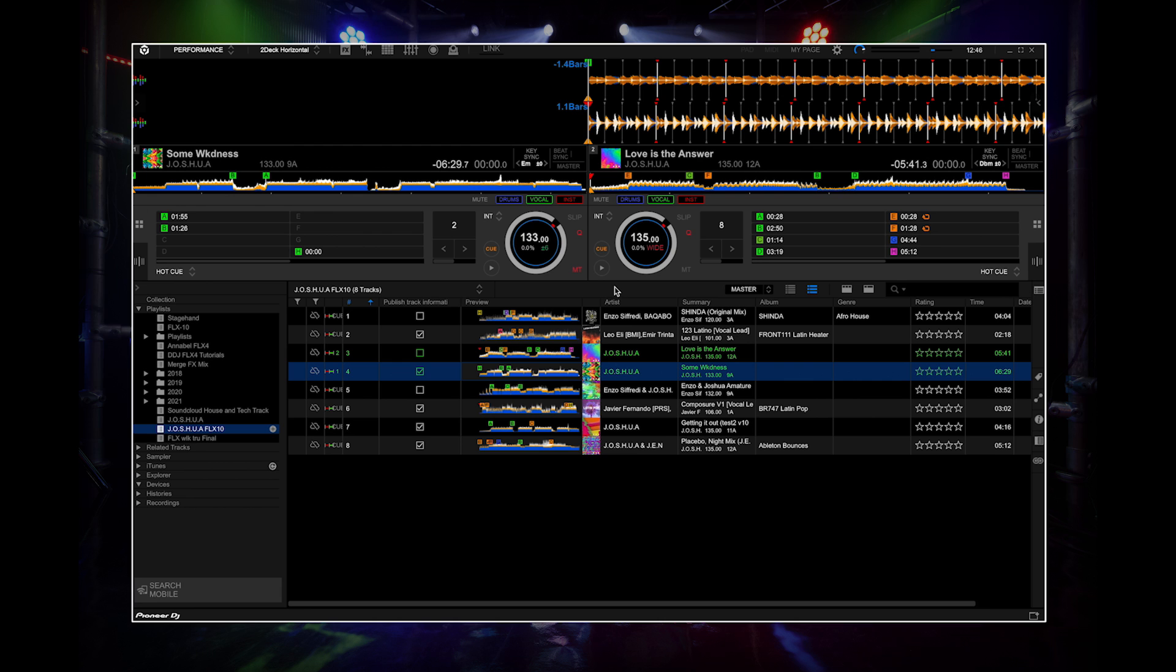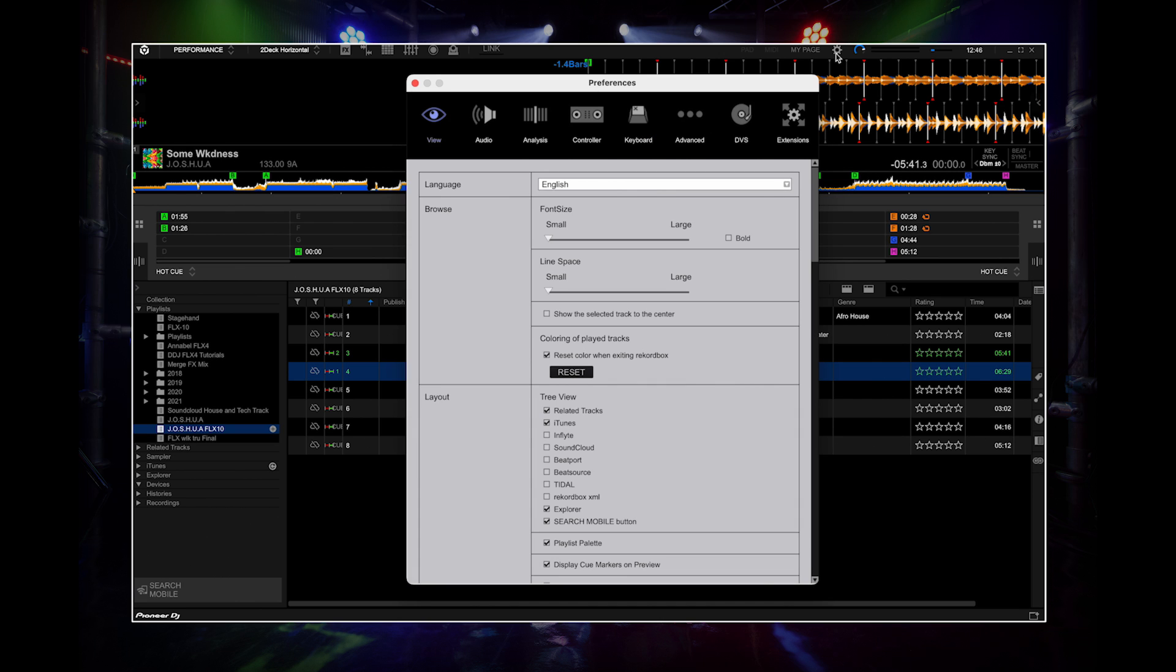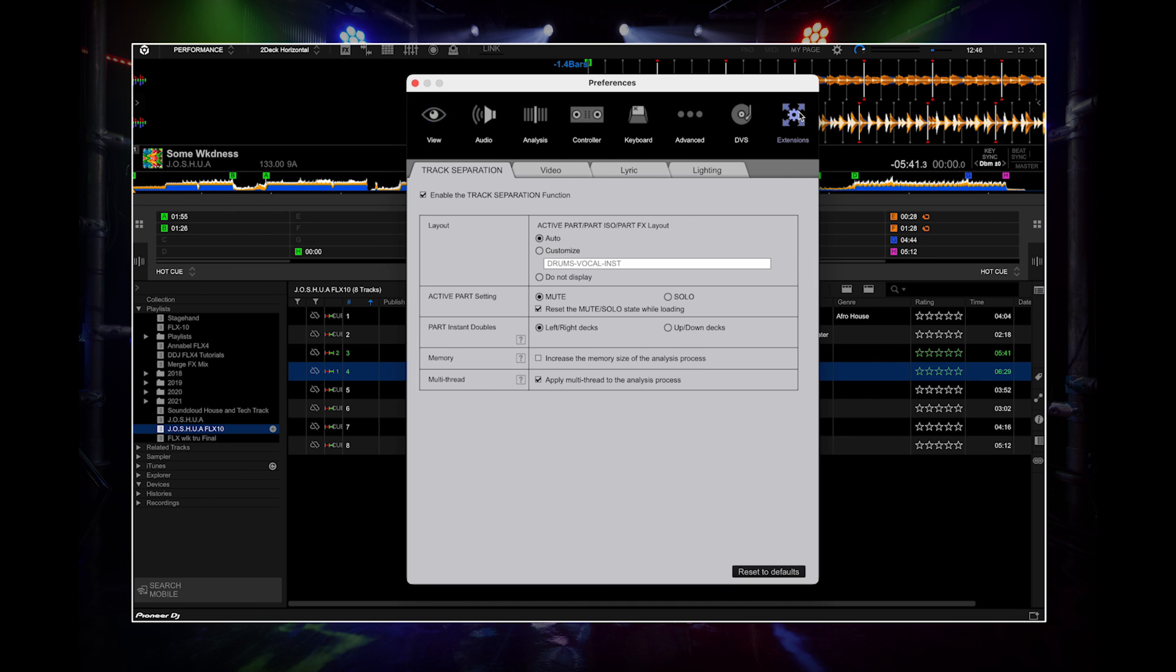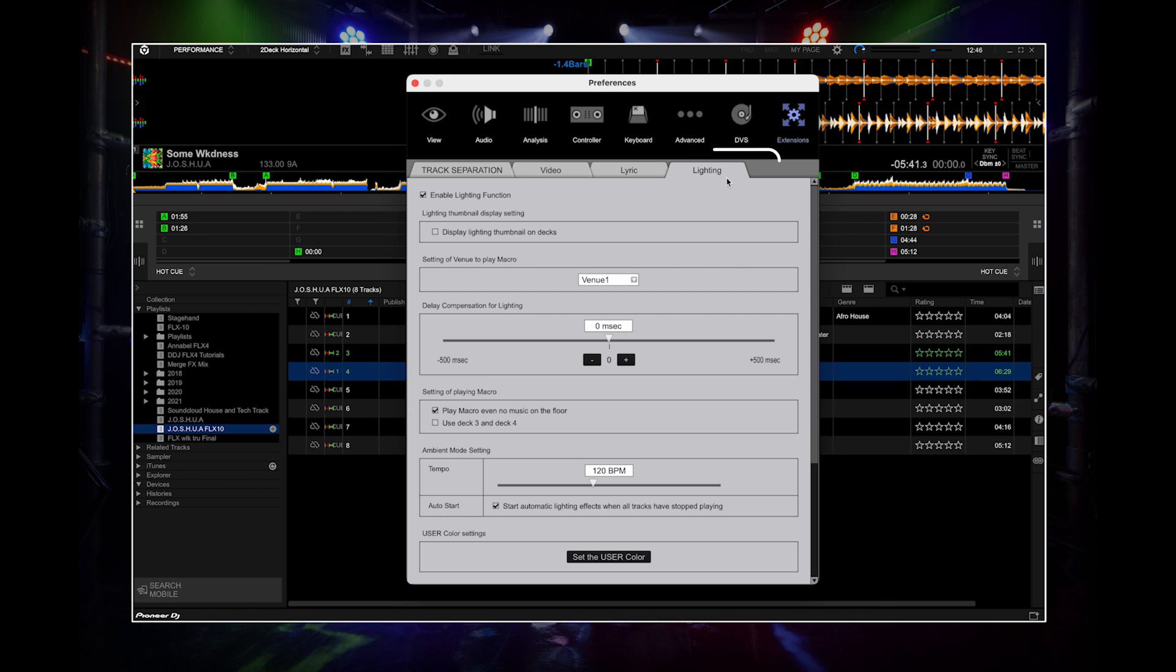You will see the phrase icon appear next to the completed tracks. You can turn the lighting thumbnail display on and off in preferences. Go to lighting, then click display lighting thumbnails on decks.